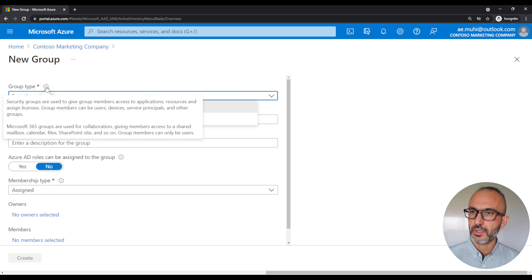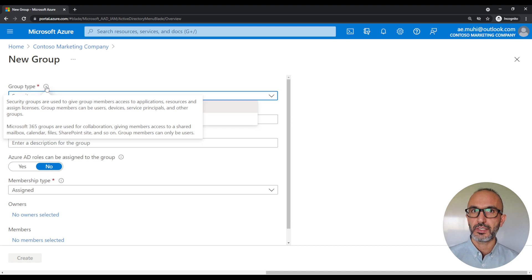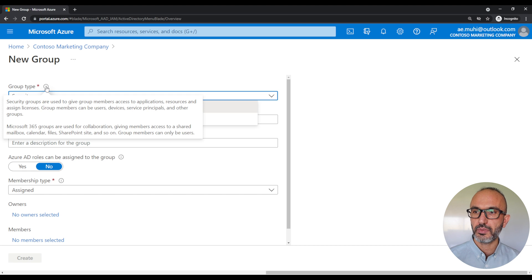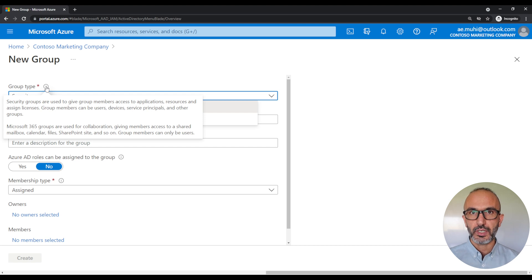If you hover your mouse over the more information button, it will tell you more details about what each group is and when to use it. Basically, a security group is used when you have a group of users that you want to give access to an application. And a Microsoft 365 group is used when you have a group of users using the Microsoft 365 Office applications — things like Outlook, Word, and Excel — and you want to give them access to a shared mailbox or calendar, a file, SharePoint, and so on. In our case today, we've got a group of users that we want to give access to an application, so we will pick the security group.